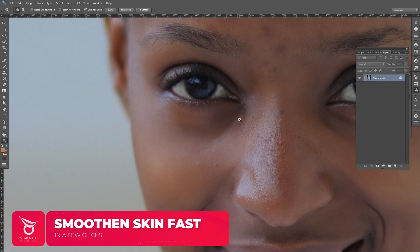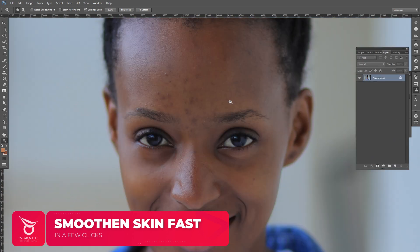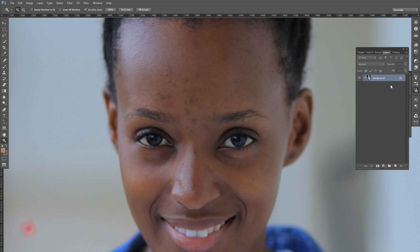My typical workflow goes like this: first I do a general cleanup of the image, removing blemishes and uneven skin points. Then I do the skin smoothening. After that is when I apply the action.